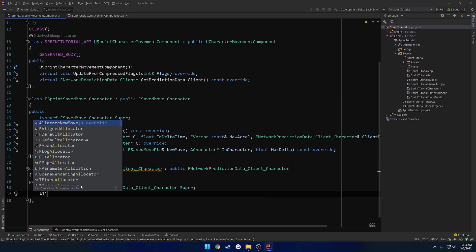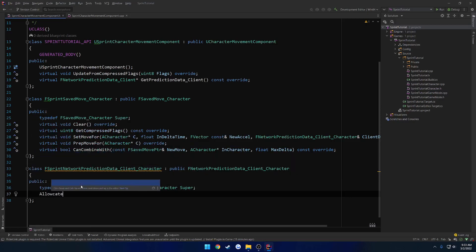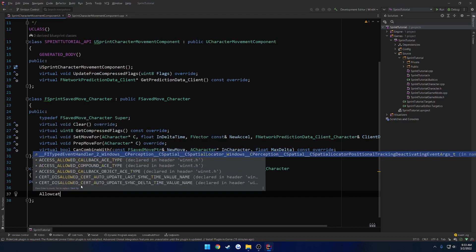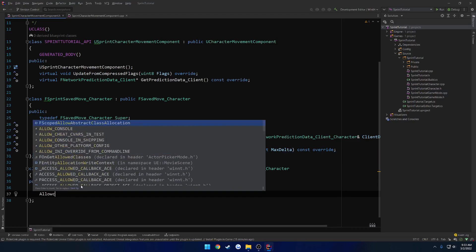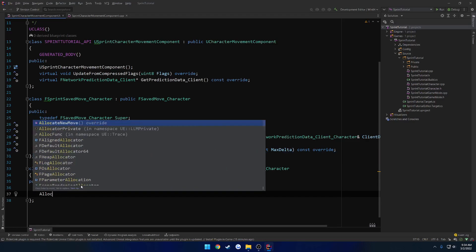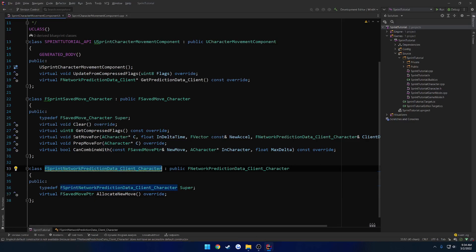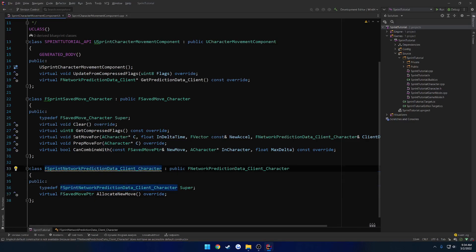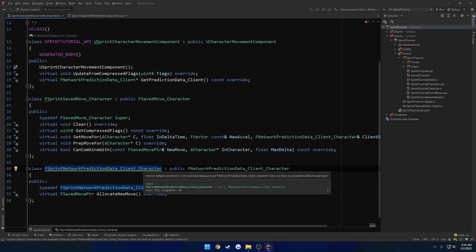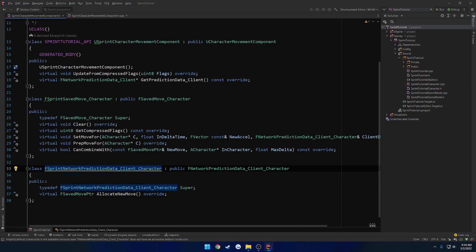Okay, so now we want to override allocate to, I can spell, allocate, okay, I cannot spell apparently. Allocate new move. Then lastly, we want to create our constructor. Because as you can see here, that's what it's nagging us about. Default constructor unavailable because blah, blah, blah does not have an accessible default constructor. So otherwise, we wouldn't be able to compile.